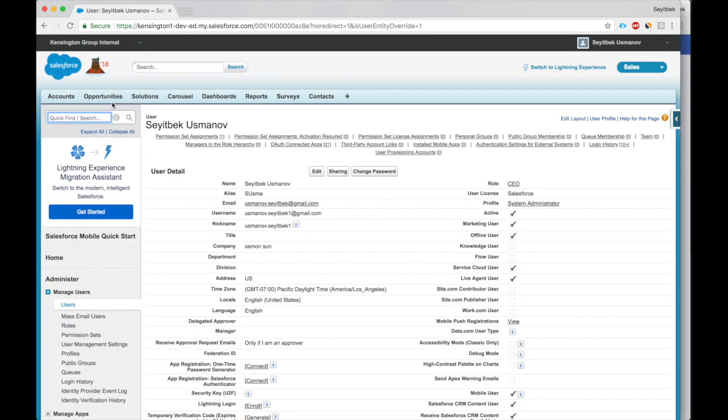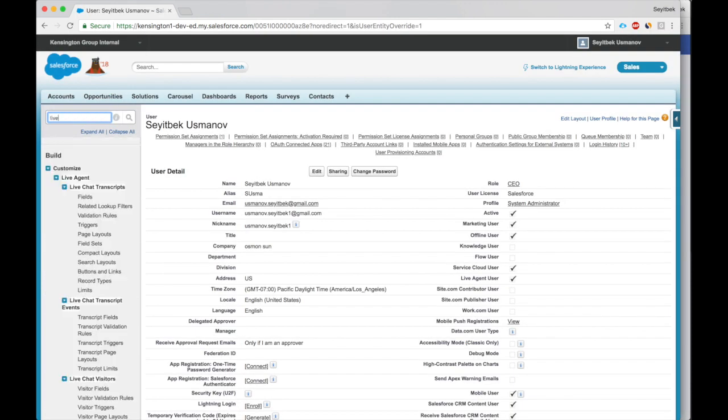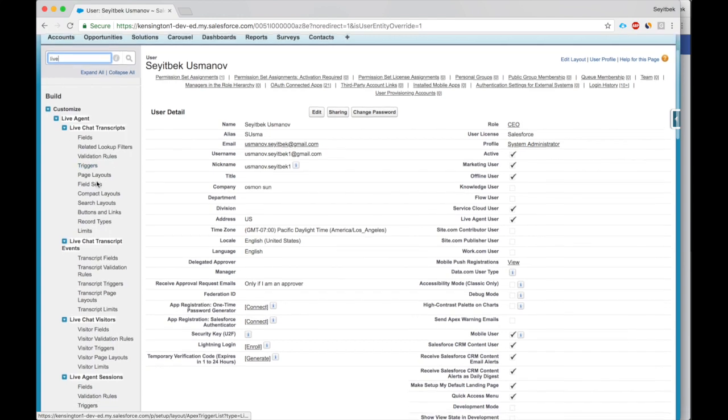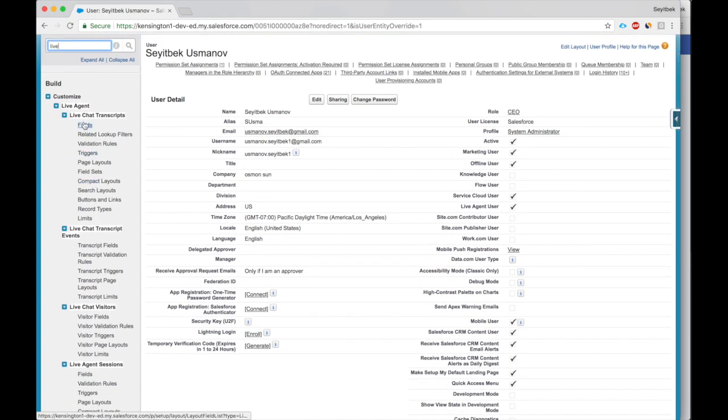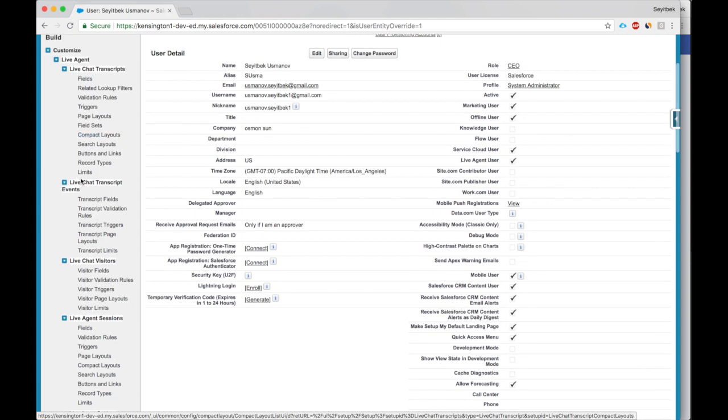Now we'll go to Live Agent configurations. See, after we enabled it, all these options opened up: Live Agent transcripts, events, visitors, sessions.